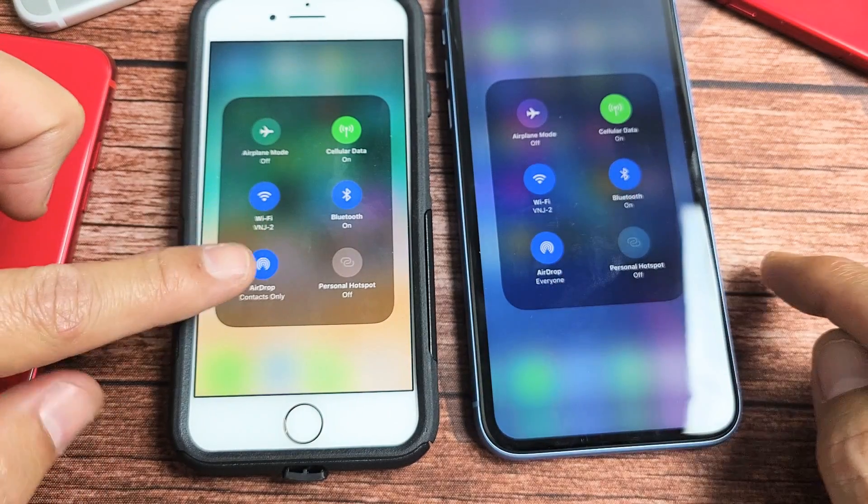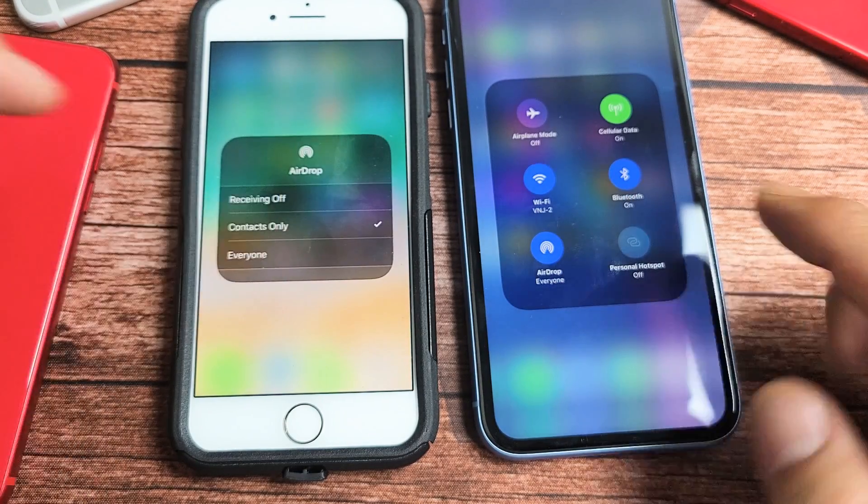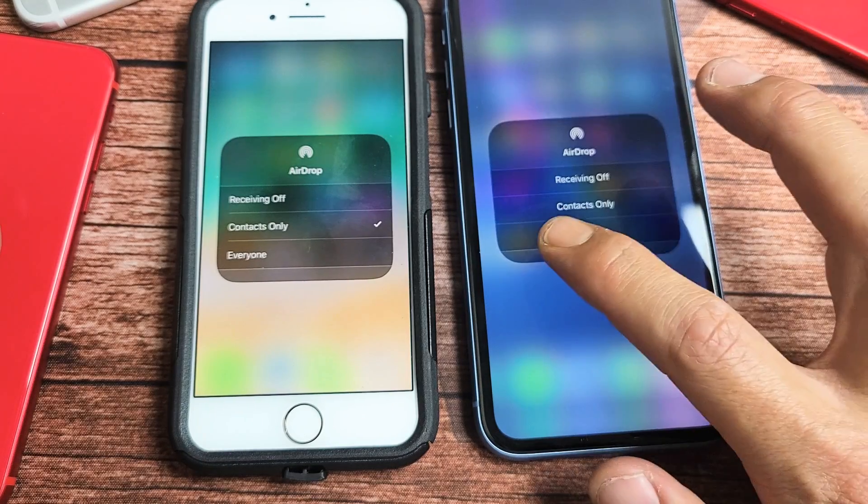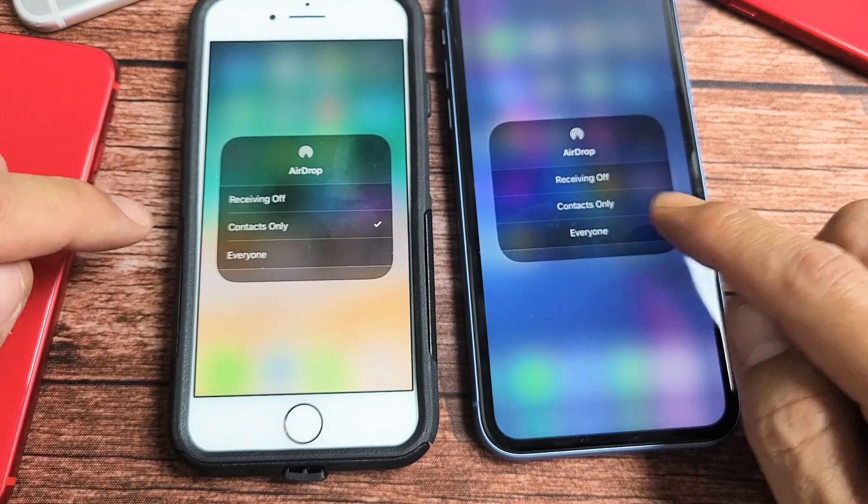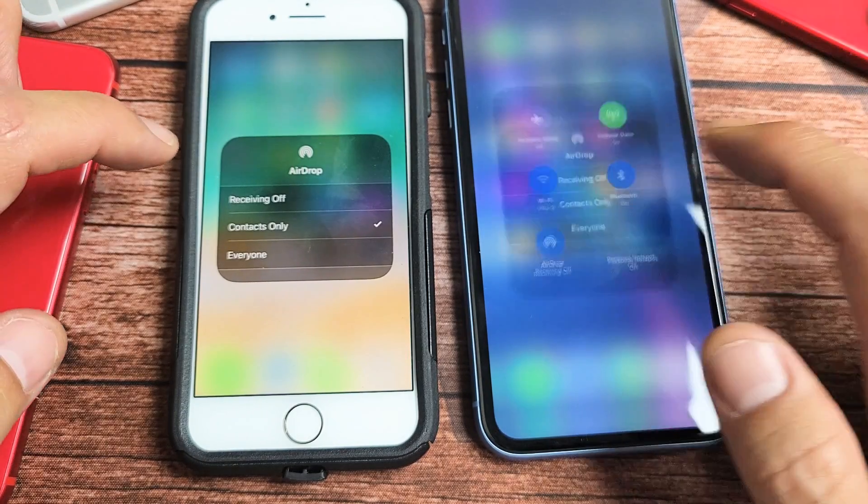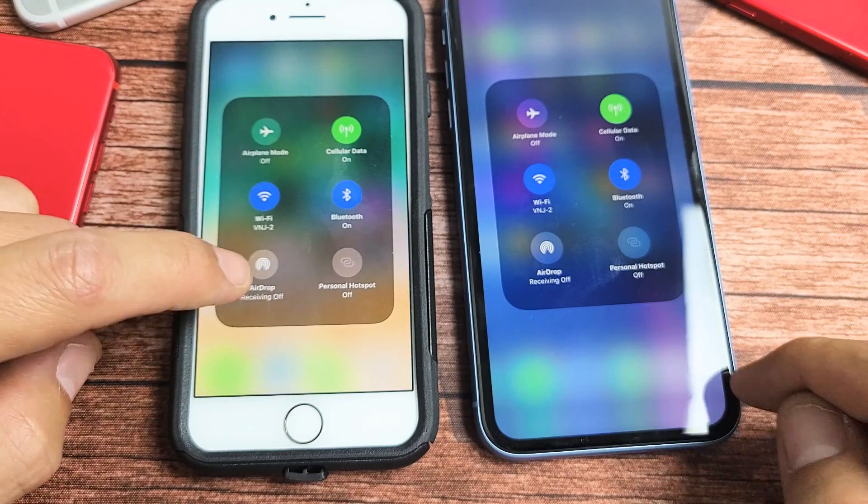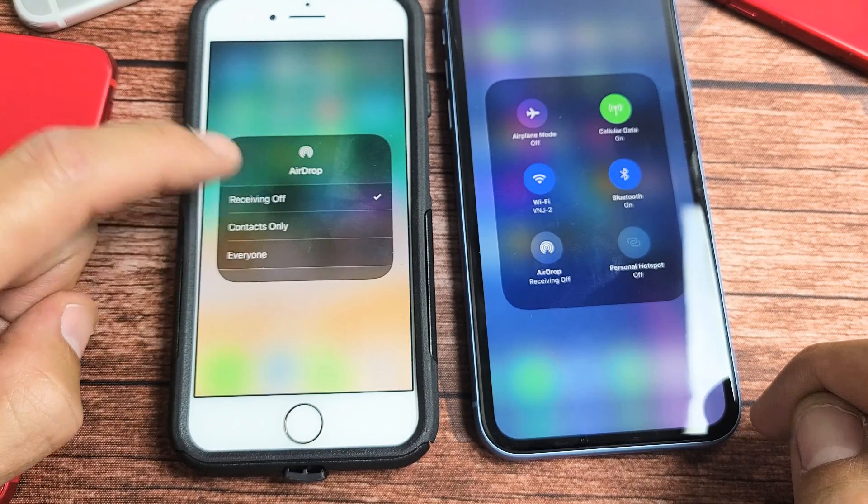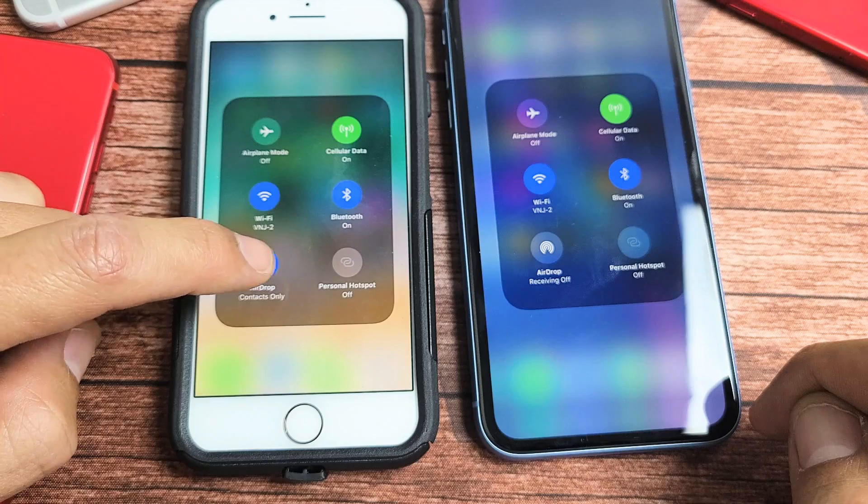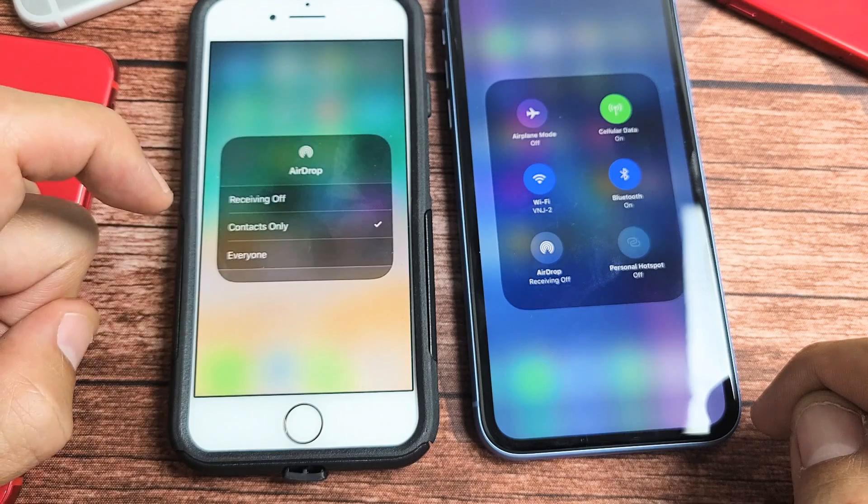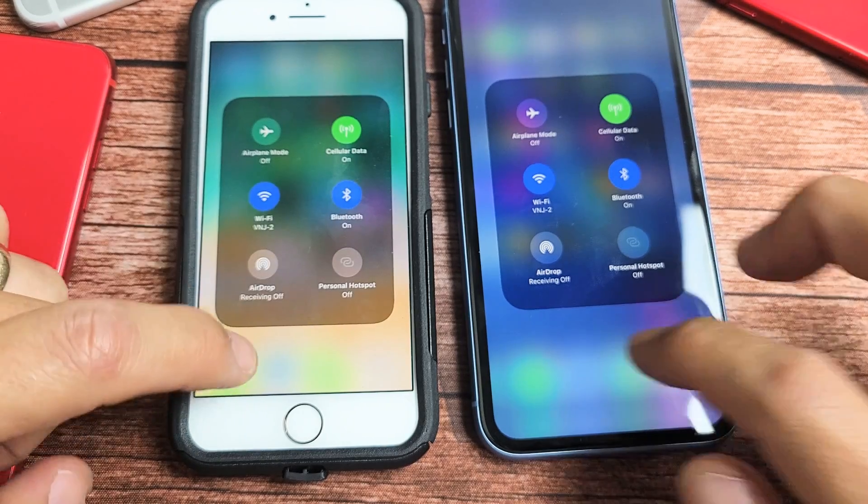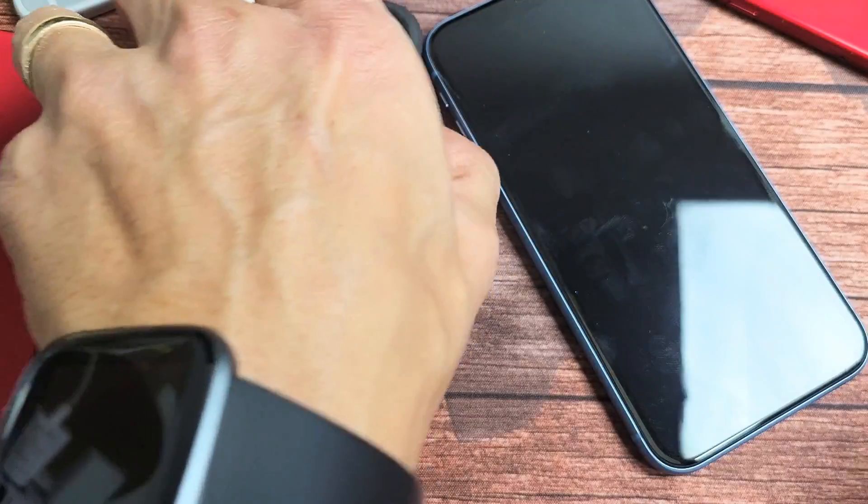Now press and hold, and you get the options: contacts only, everyone, or you can turn it off or turn it on and choose whatever you want. I'm going to turn mine off. So there you go, pretty simple. Good luck!